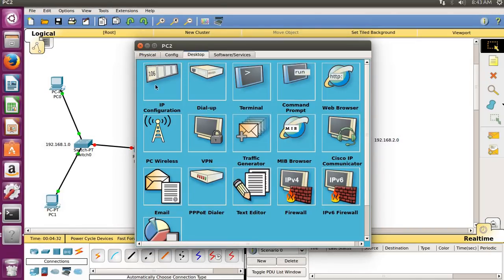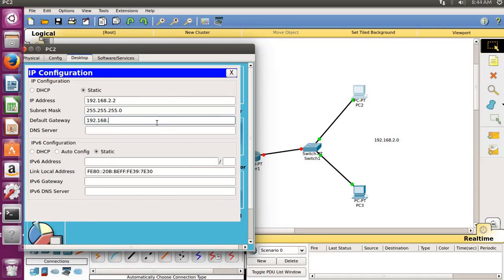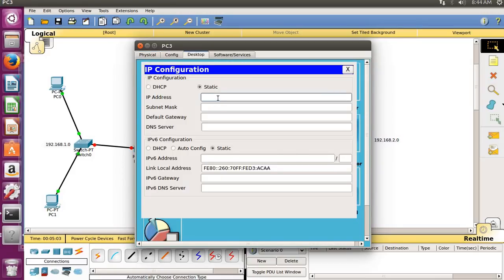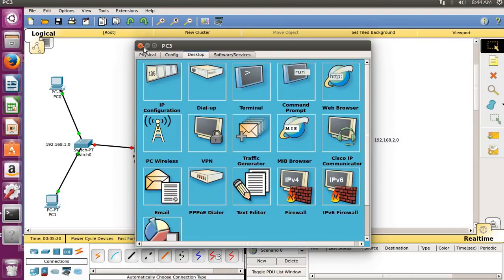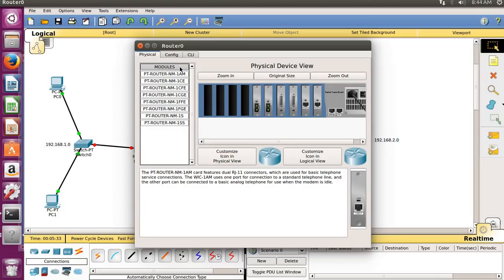It is pretty much easier — you just have to customize all the machines' IP configuration. For the next PC it will be 192.168.2.1 — sorry, 192.168.2.2. Subnet mask is set, and the default gateway will be the IP address of this router: 192.168.2.1. We don't need to give a logical address to the switch because it works on the data link layer using MAC addresses.